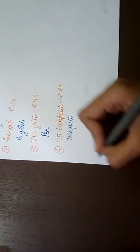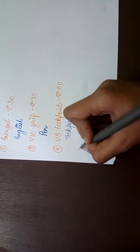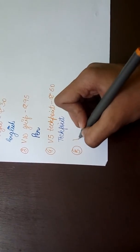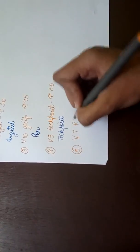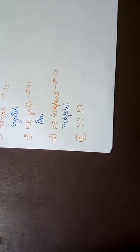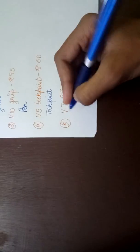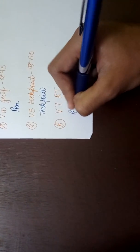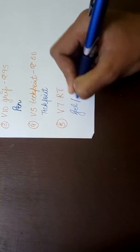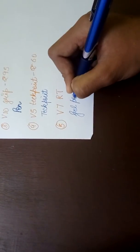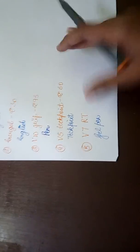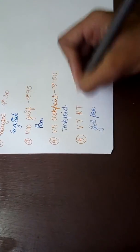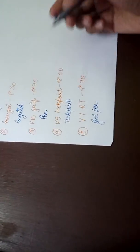Next we have V7 RT, so let's see how this pen writes like. Yeah, so it writes nice and somehow thick but not as Weekend Grip. The rate is around 95 or 100 rupees.